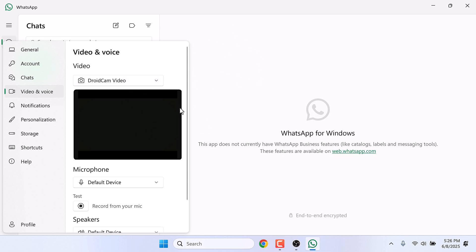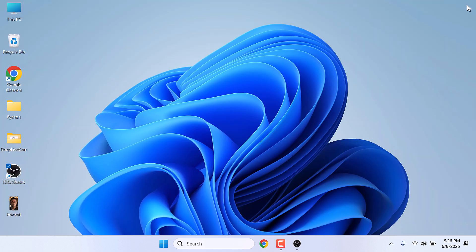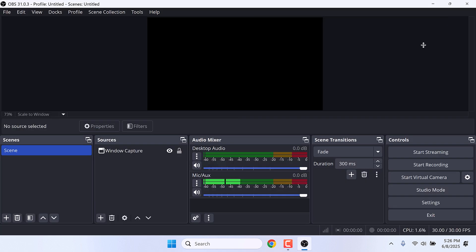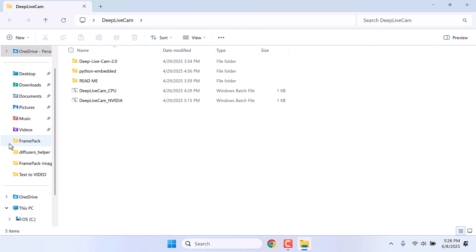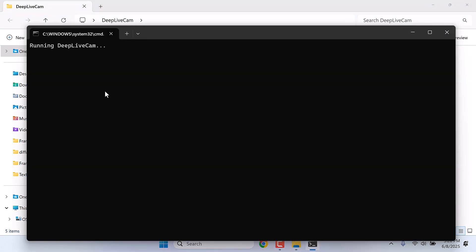Anyway, now let's quickly do it with Deep Live Cam. I will close this all. Let me open Deep Live Cam. I will use the CPU version as this PC does not have a GPU, but you can use the GPU version. Those who do not have Deep Live Cam, please check our other video.